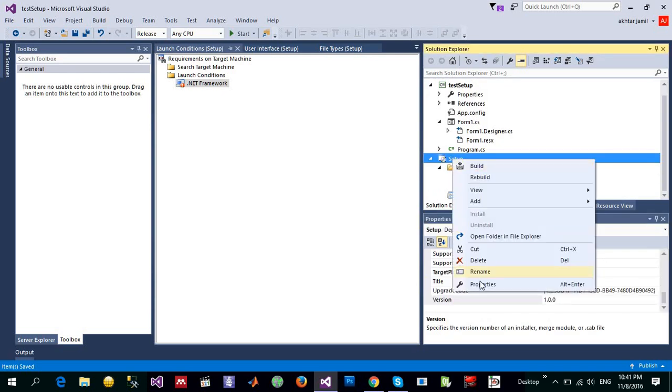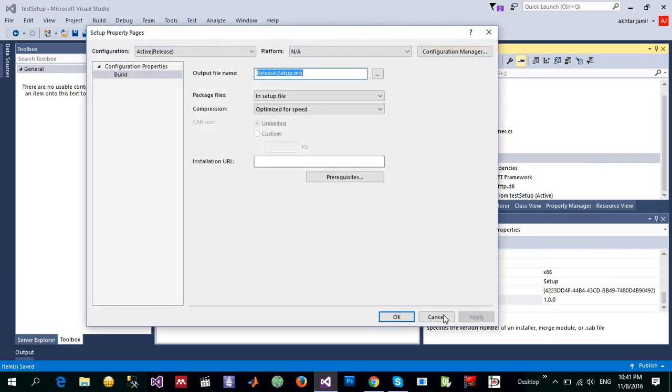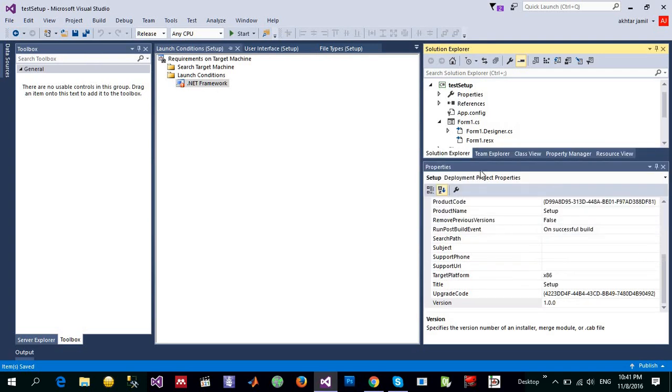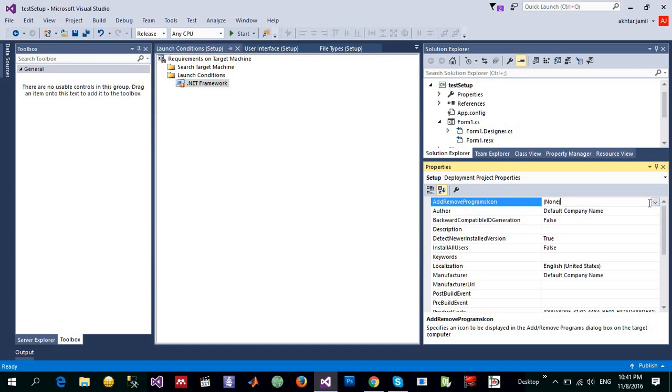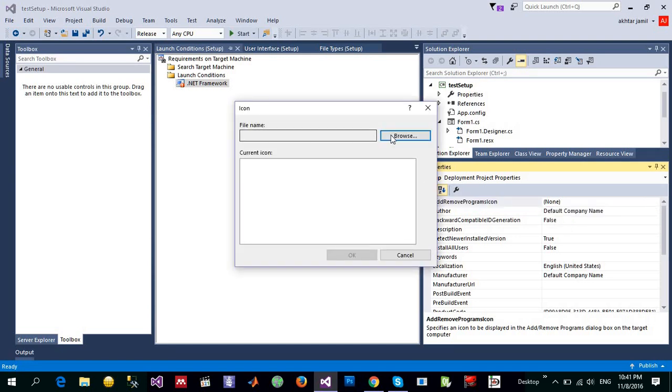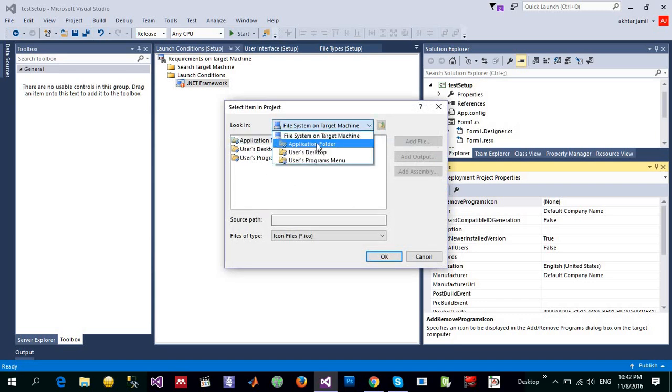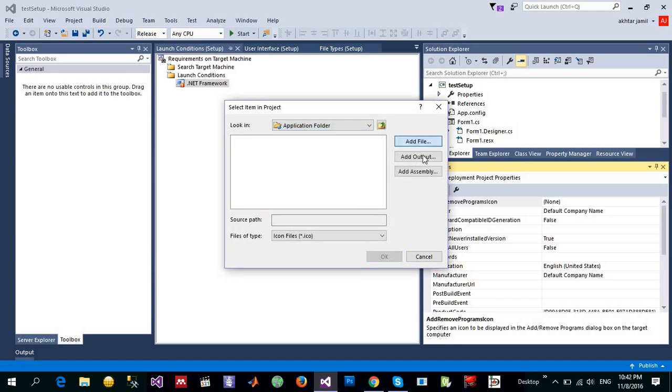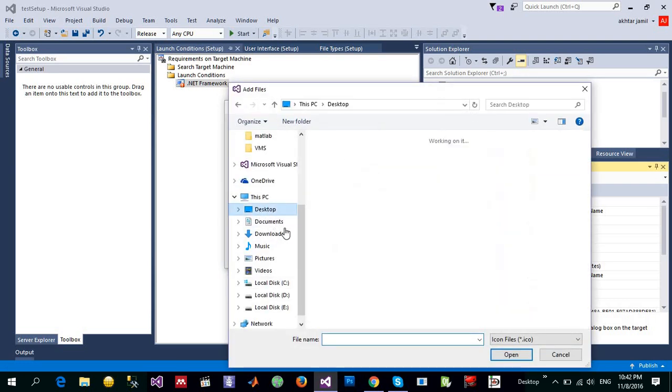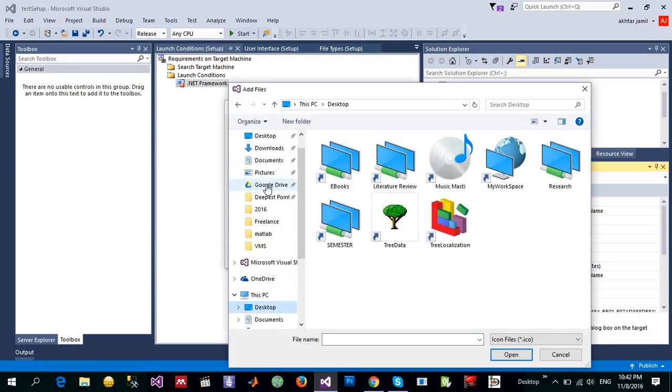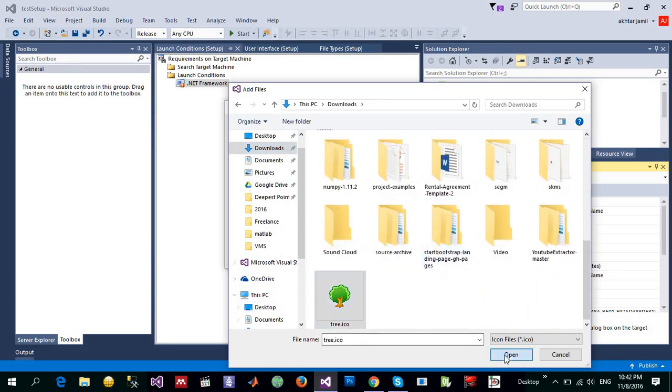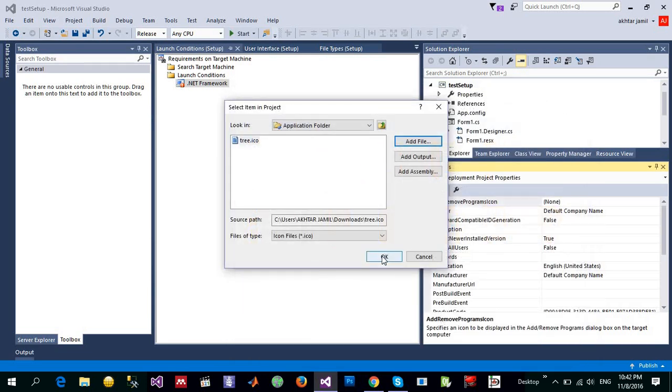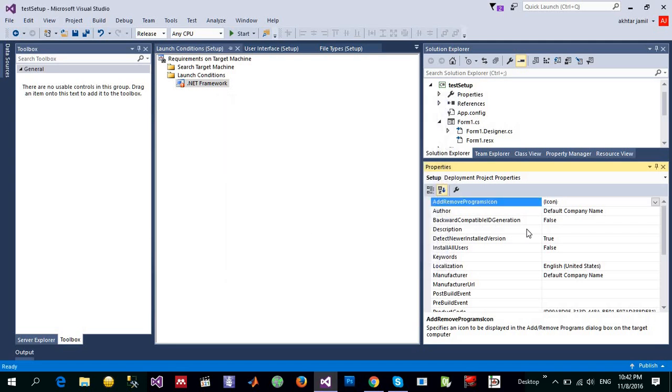The next thing that I'm going to show you is the properties which actually display down here. Some of these properties, you can have an icon of your project if you want. Let me show you by adding some sort of an icon from here. I downloaded an icon somewhere just to show you, it's not mandatory. I have a tree icon over here and I'm going to add it and say okay, this will be the icon.